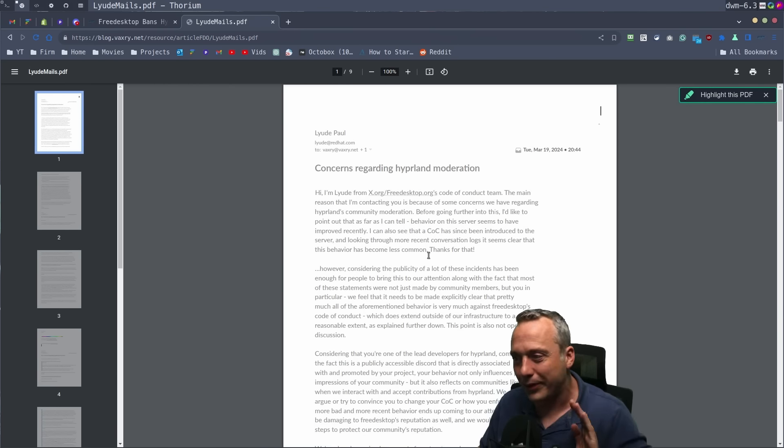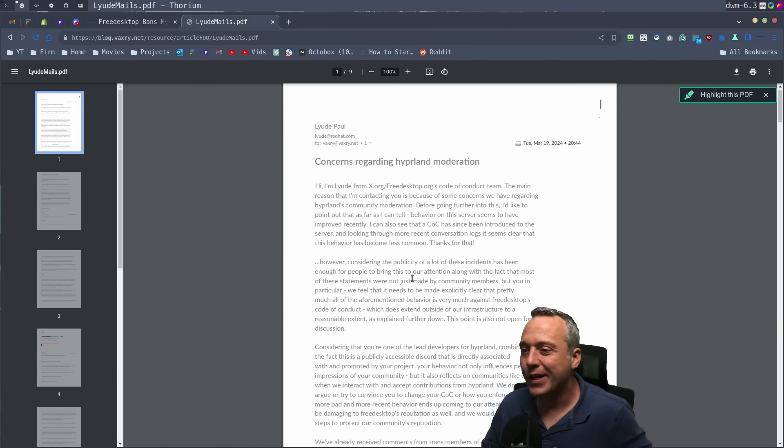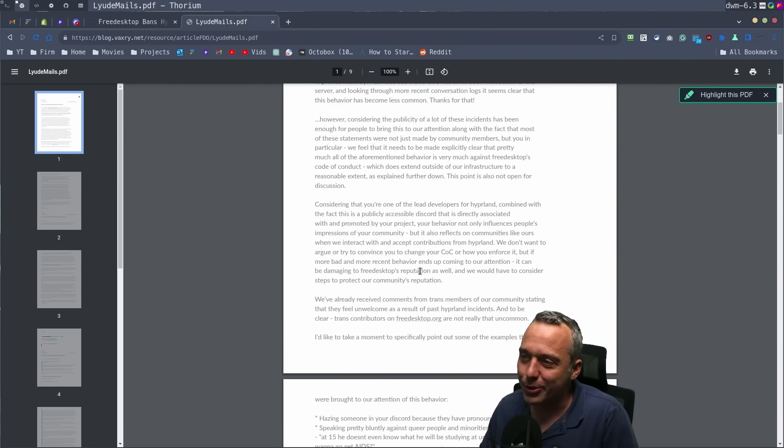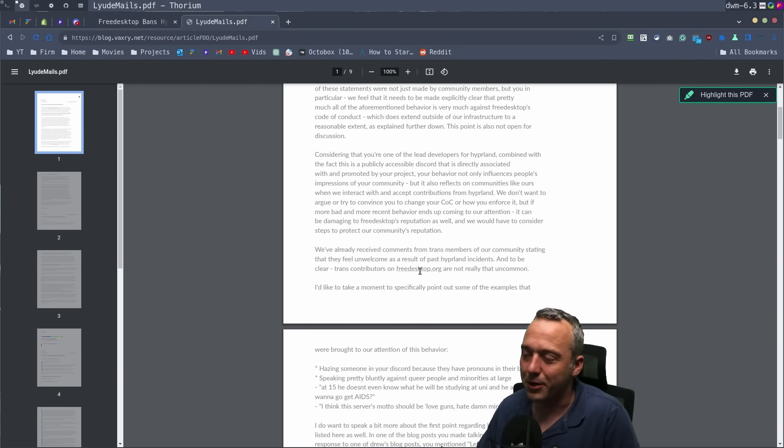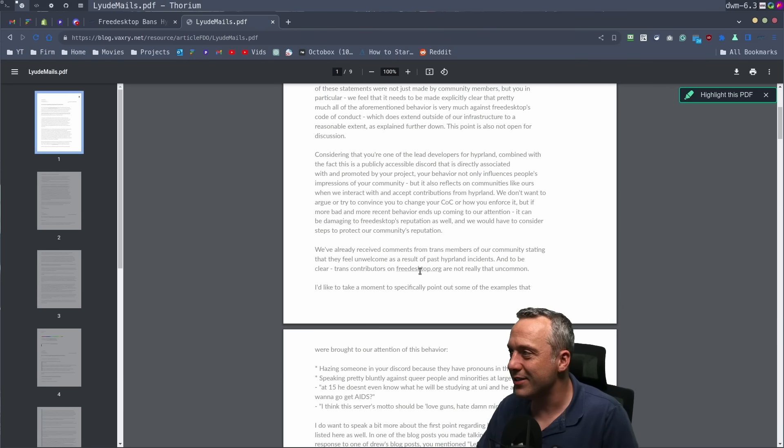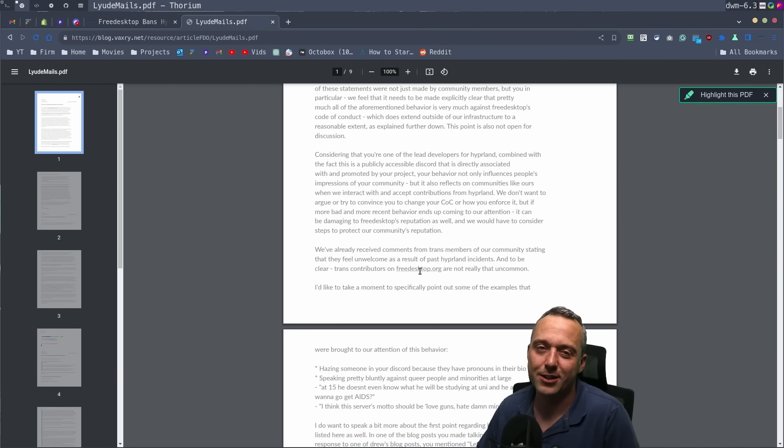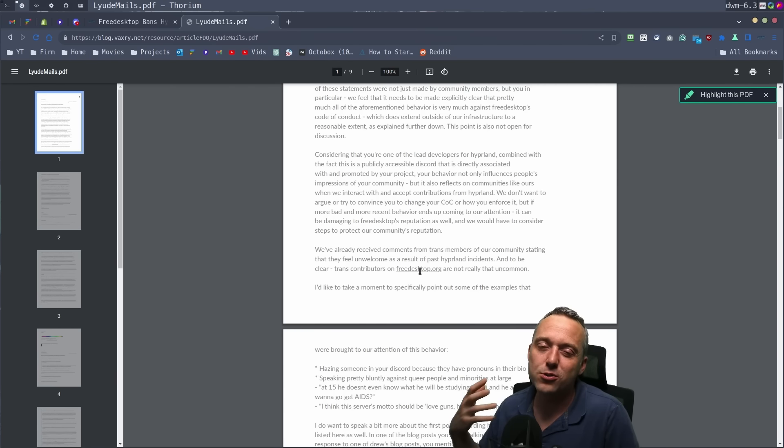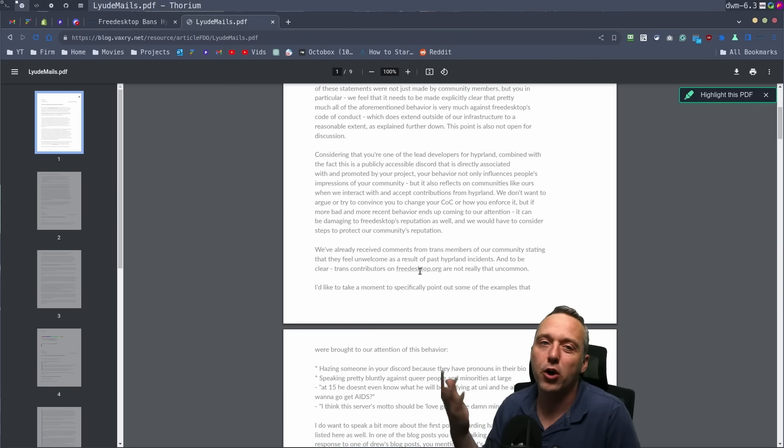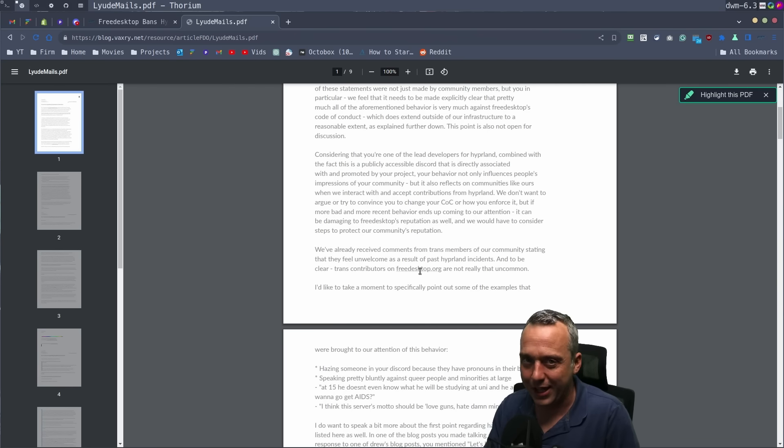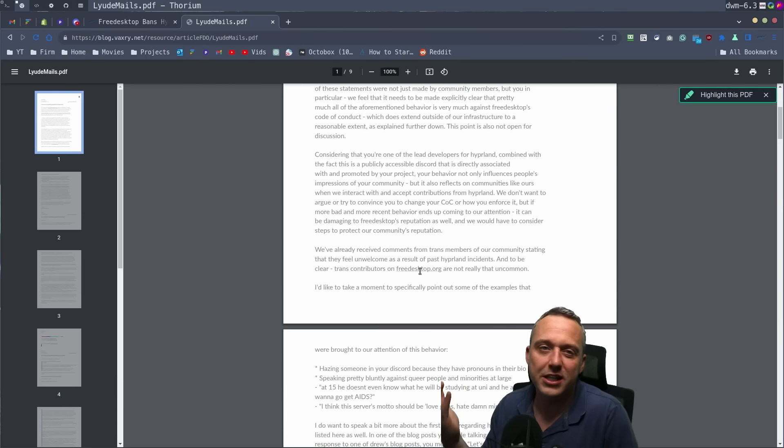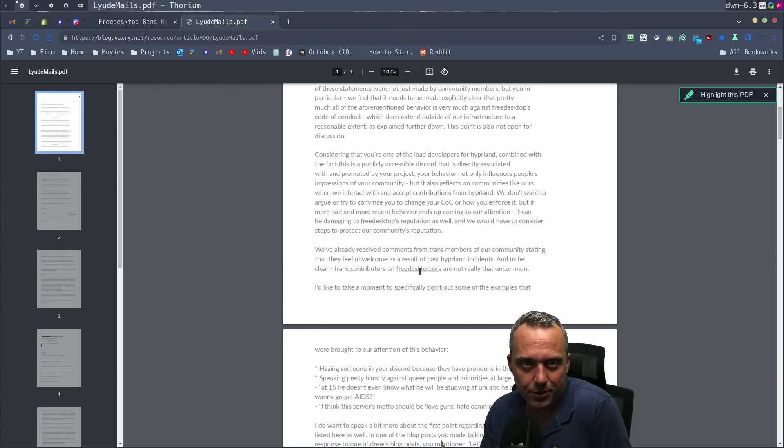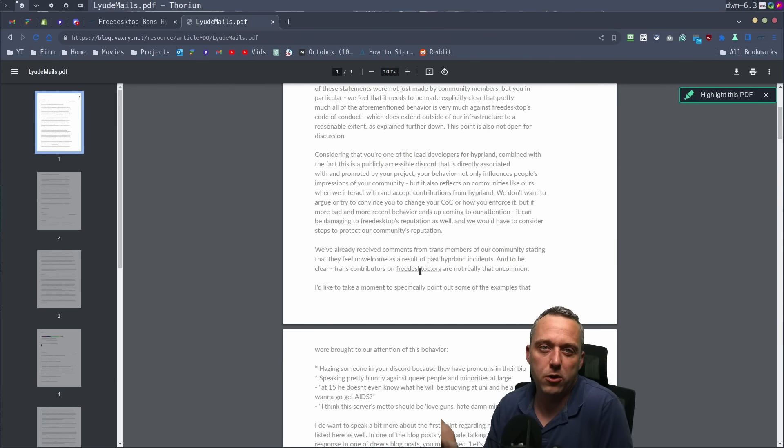Your code of conduct does not apply to other communities. And if it does, it doesn't apply to their fricking Discords, man. Like there's no planet on earth where that would be a thing. And if it is, just delete the Discord, who cares? It's Discord.